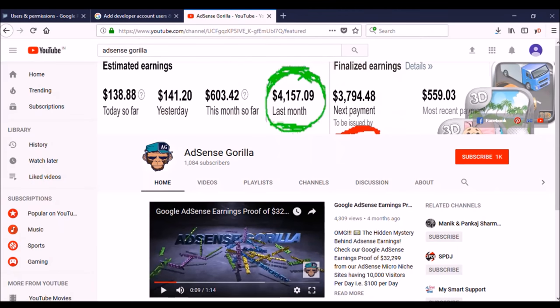Hello friends, this is Raj again from AdSense Gorilla. I'm here with a new video in which I'm going to tell you how to give access to your AdSense account to another person — someone you want to view or handle your AdSense account.